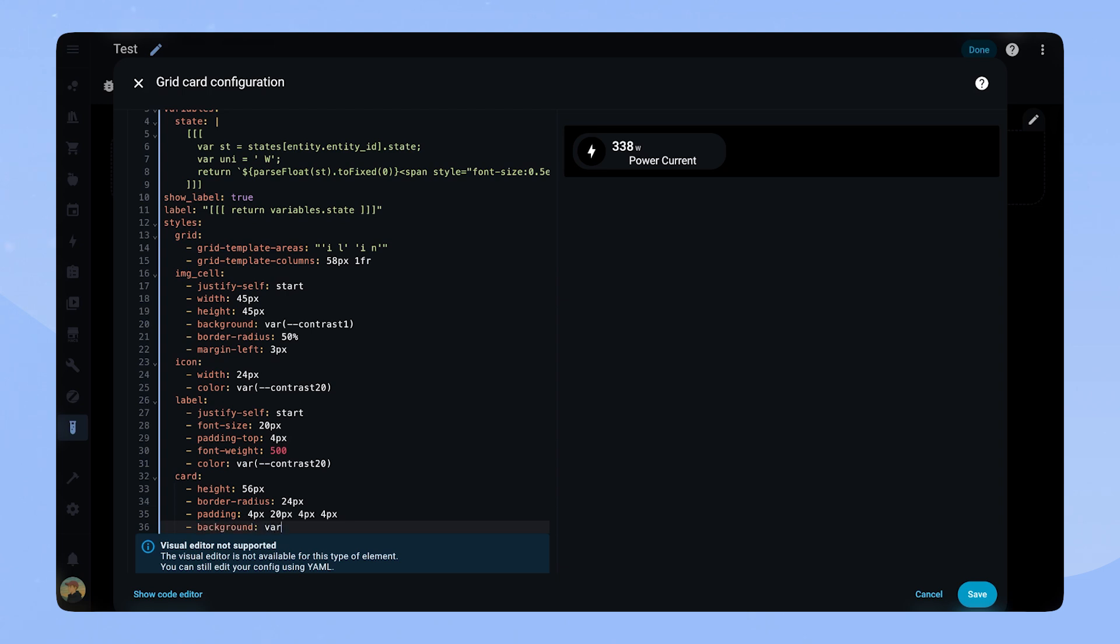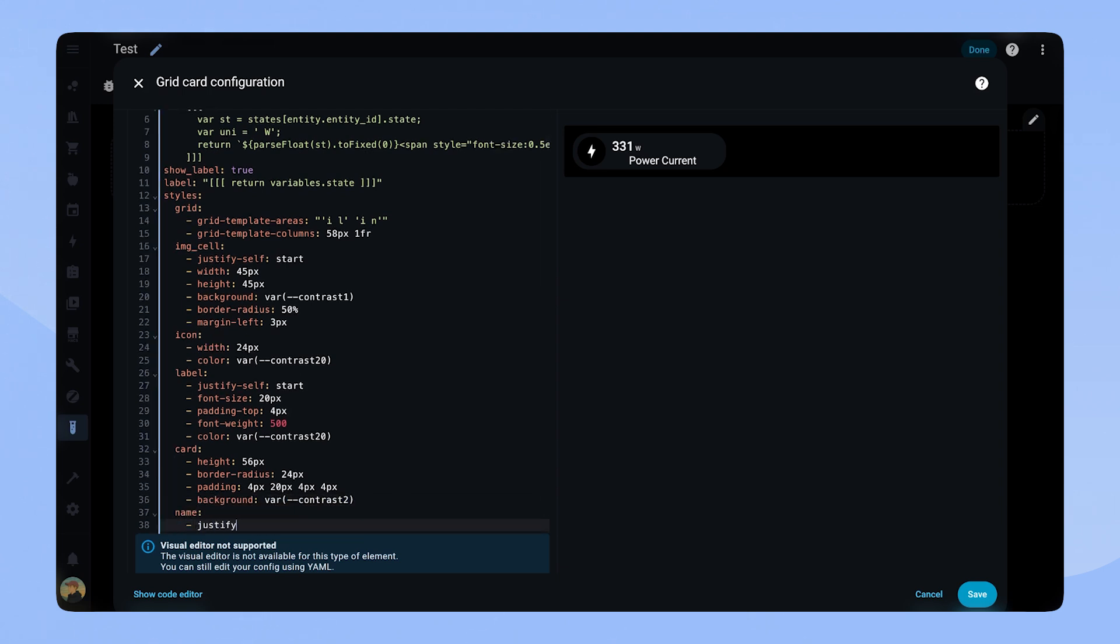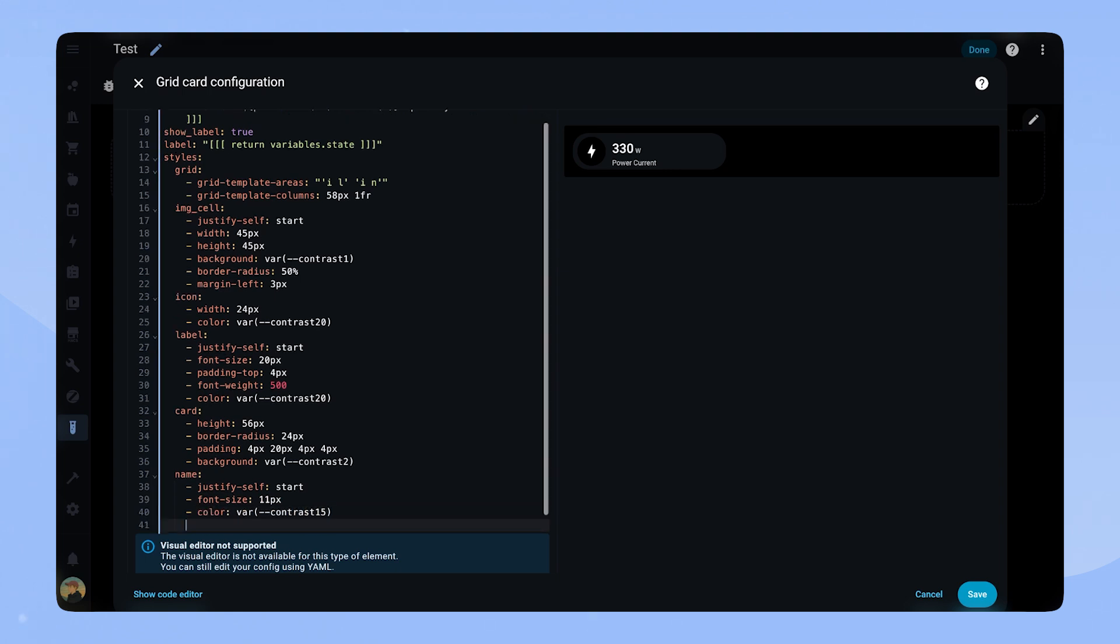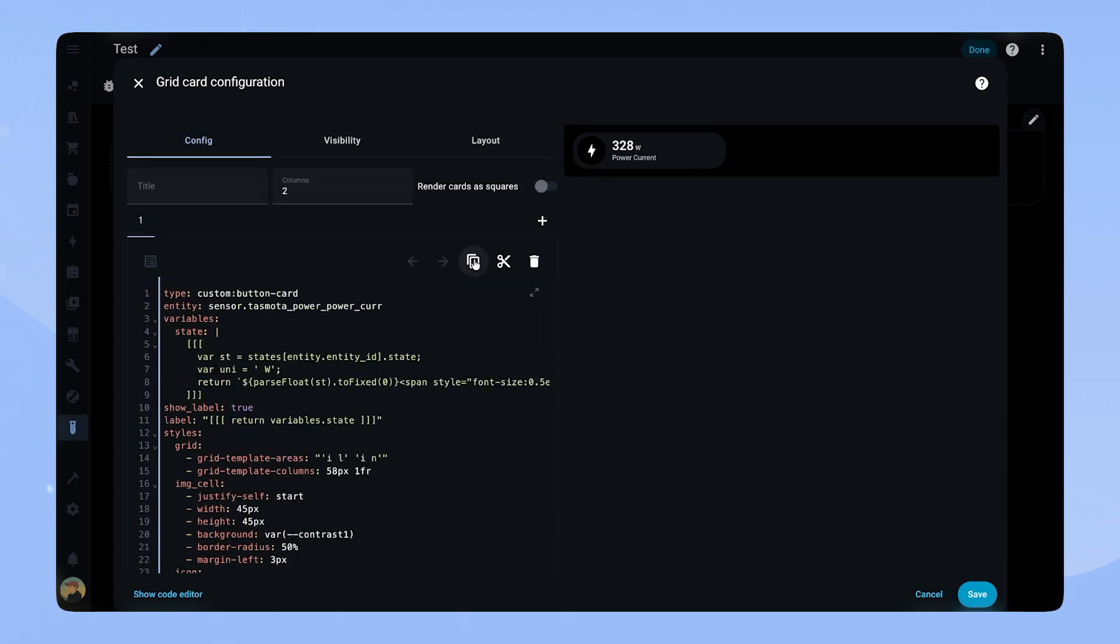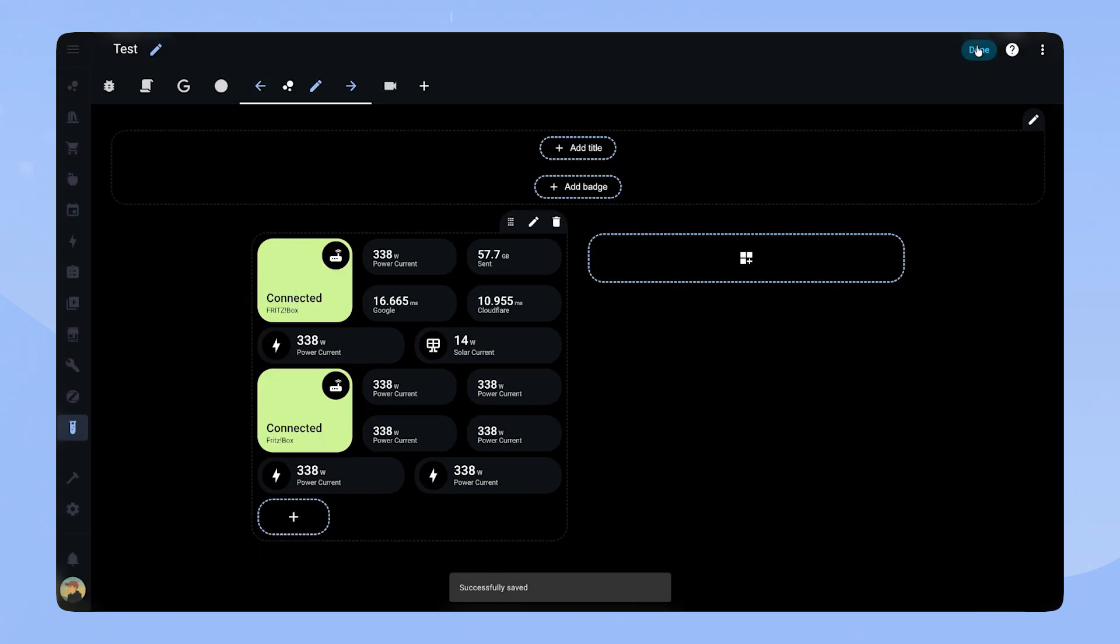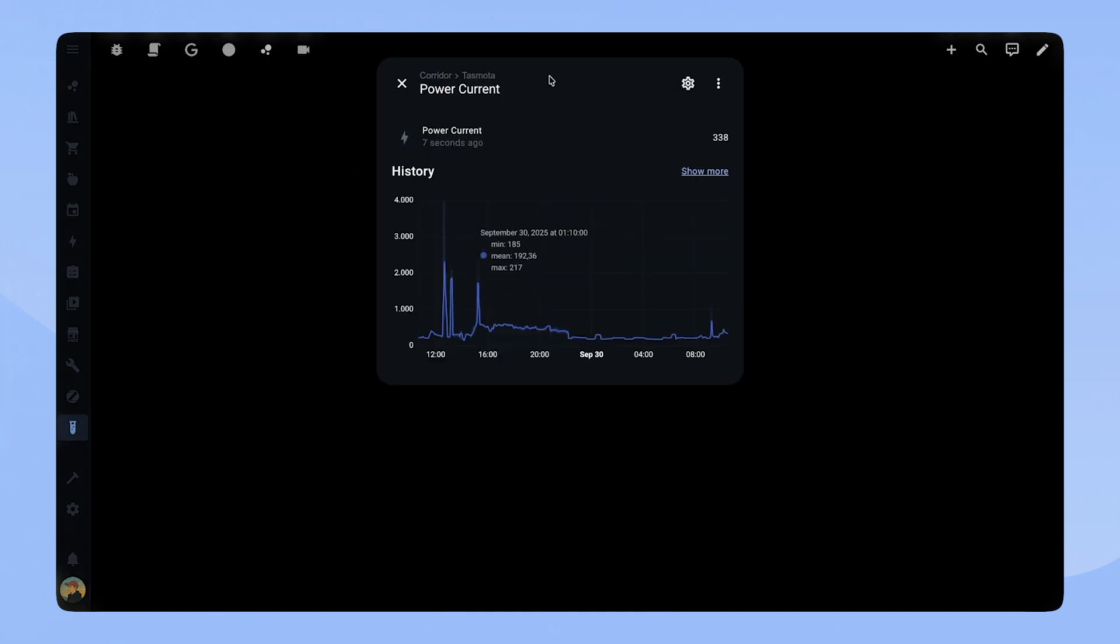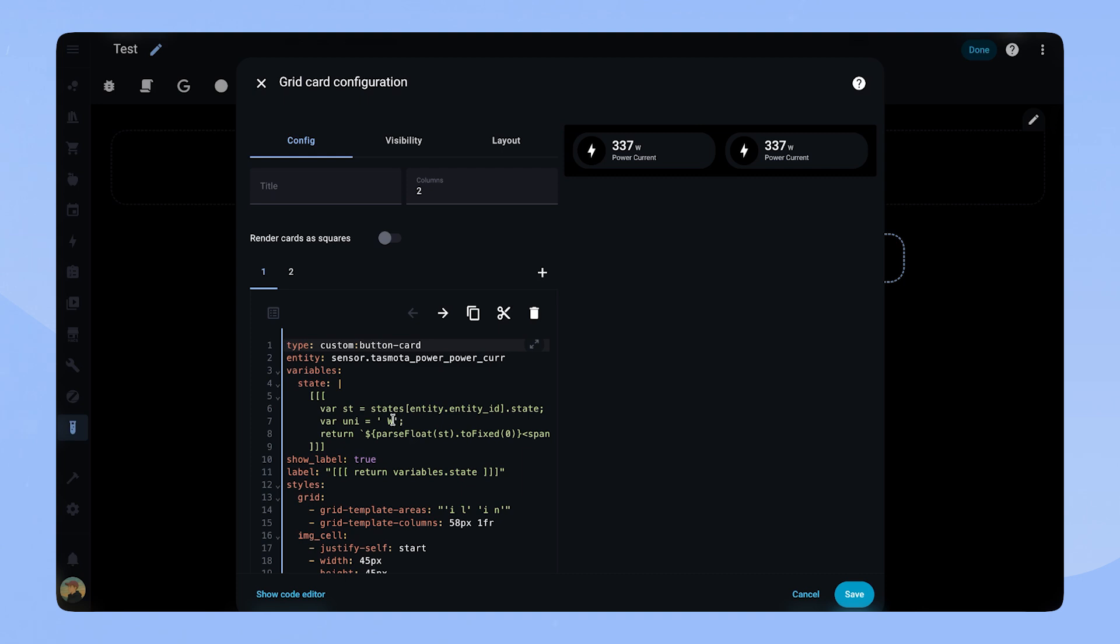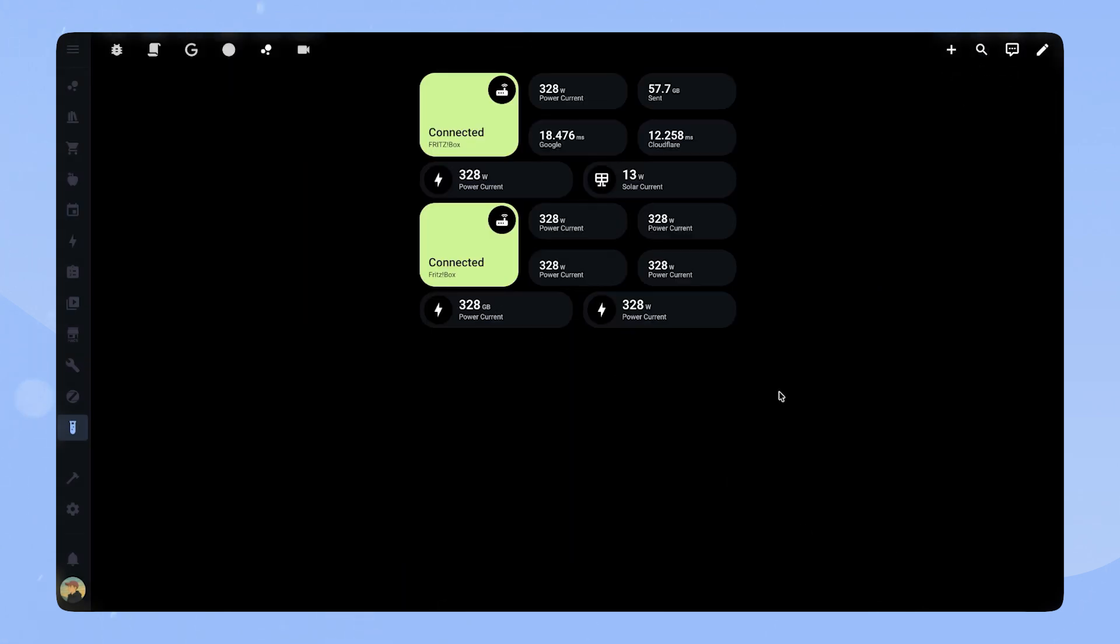Lastly, we style the name, which gets justify self start, font size 11 pixel, color contrast 15 and padding bottom 7 pixel. The cards are done. As I said, I usually use this in a grid of 2, so we can copy the card and place it next to it. If we click the cards, they open the more info tab. As I said, if you want to change the unit of a sensor, you have to change it in the code here. Now it shows a different unit.